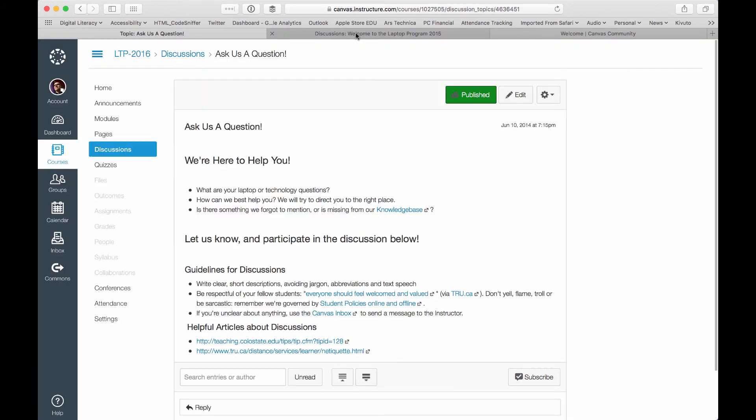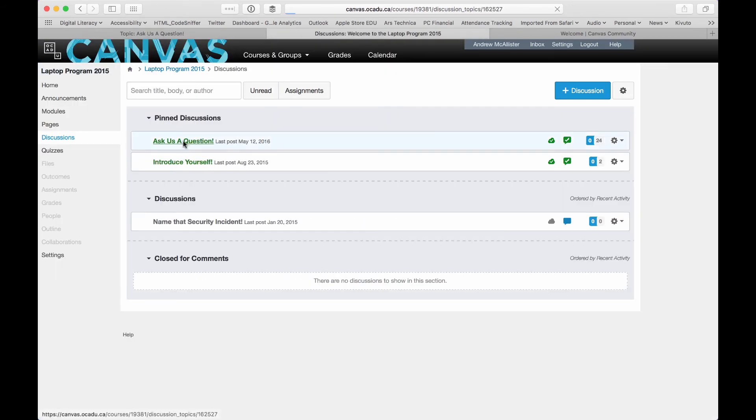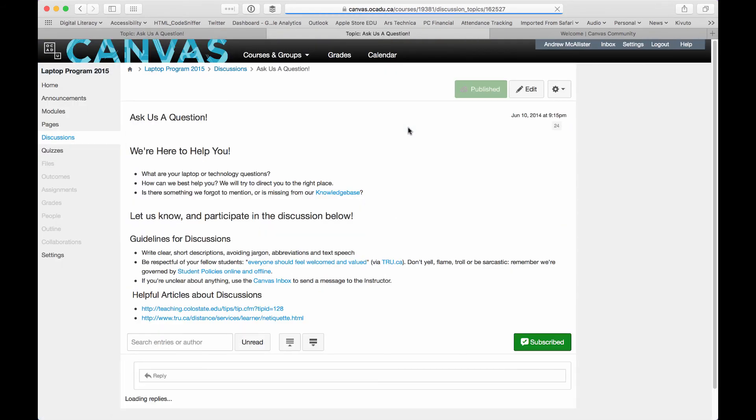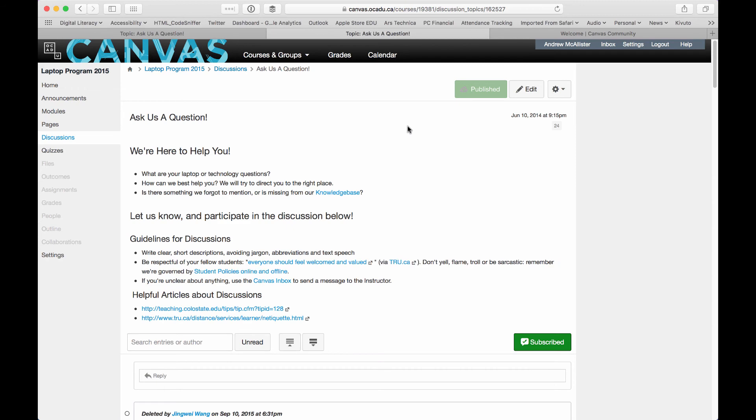Same thing for Discussions. I can drill down on a Discussion and hey, look, all of my page content has been maintained.